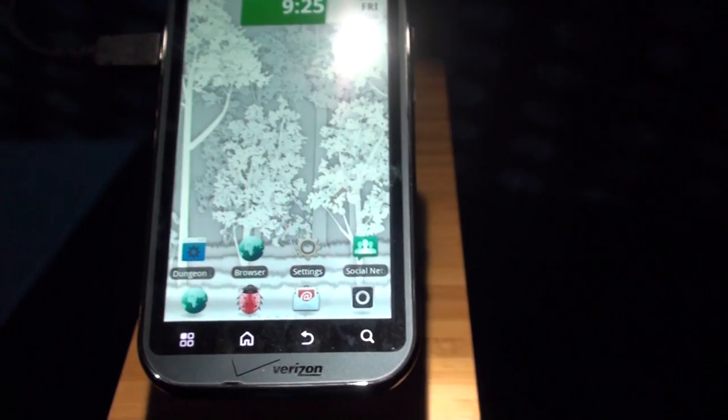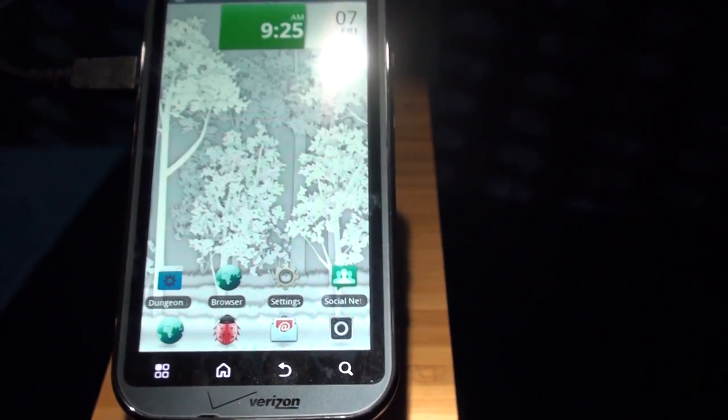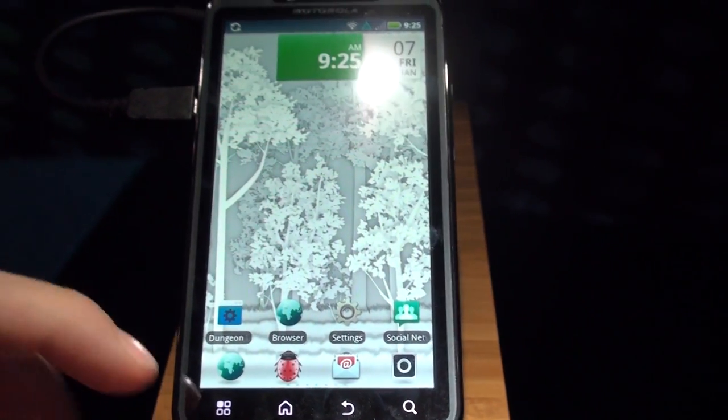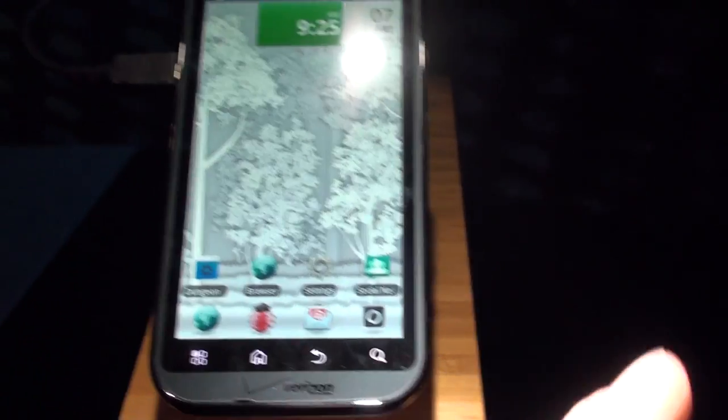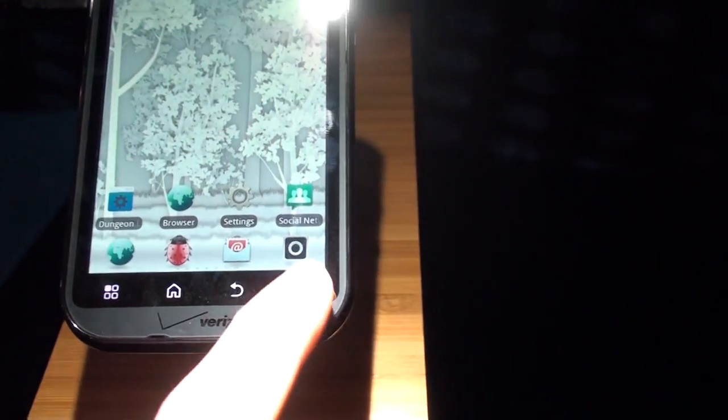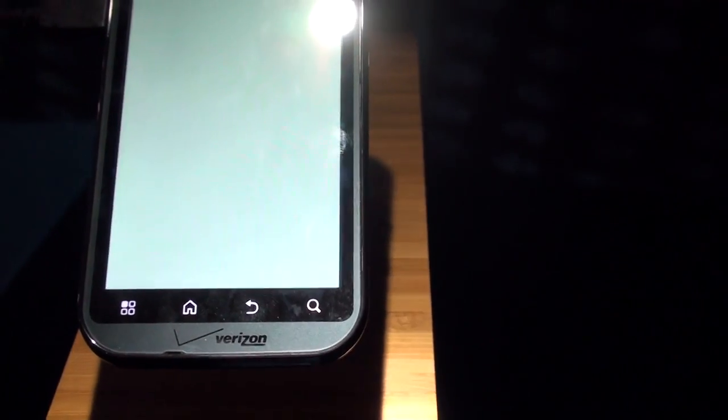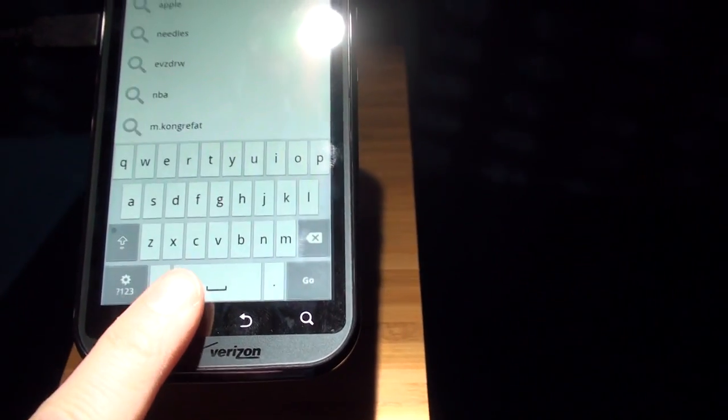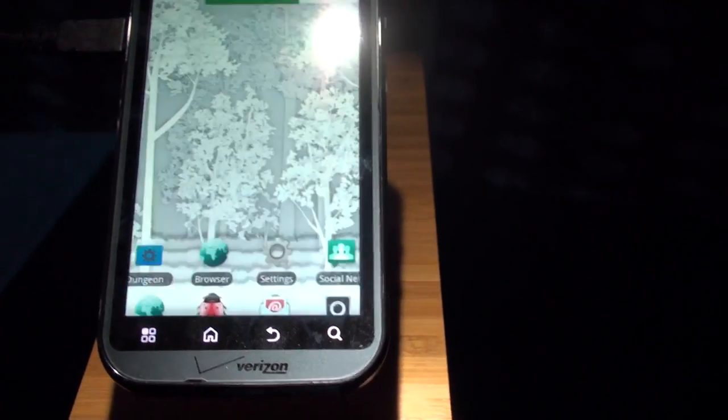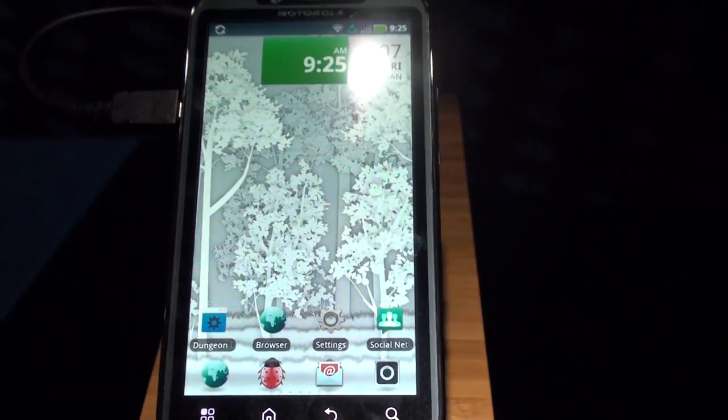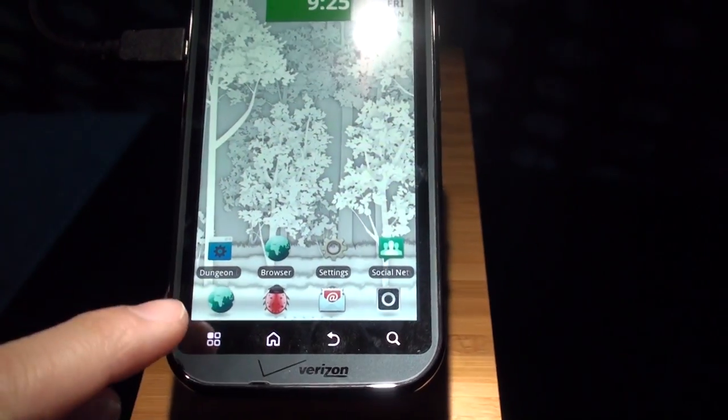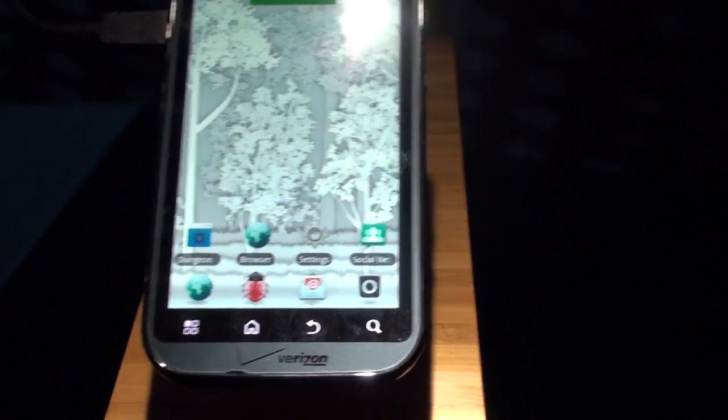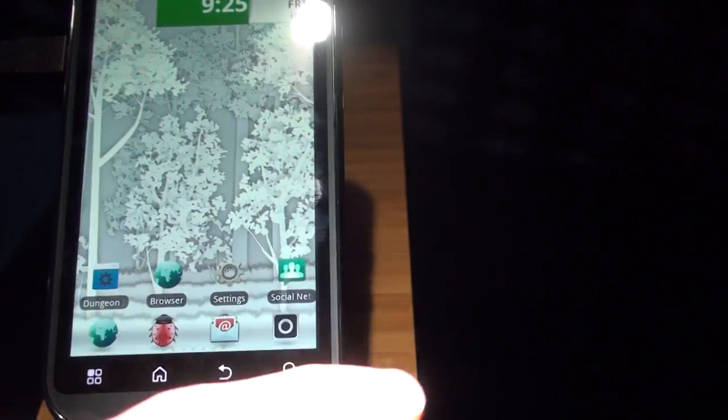So this is the QHD display, which means that you get an extra amount of pixels down here. It's 960 by 540. And you can really tell, like on the Atrix, you can really tell that to be the case by the home screen. Because you get an extra row of icons on the bottom, kind of like a dock.